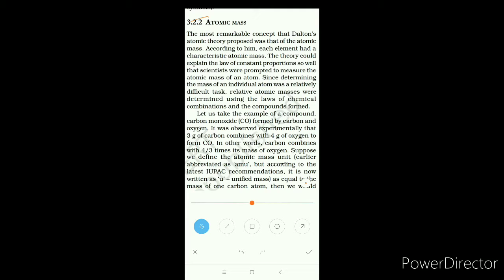Scientists were prompted to measure the atomic mass of an atom. Since determining the mass of an individual atom was a relatively difficult task, relative atomic masses were determined using the law of chemical combination and the compounds formed. Before starting this chapter, we have read about the chemical combinations.